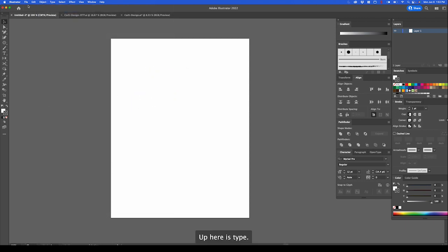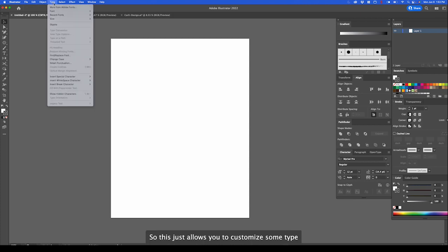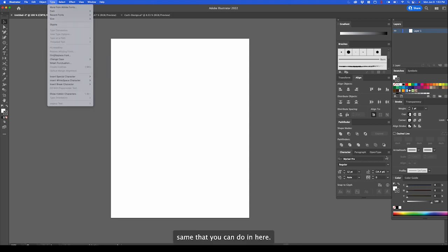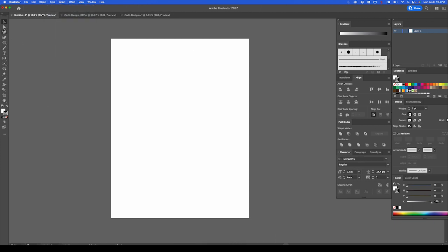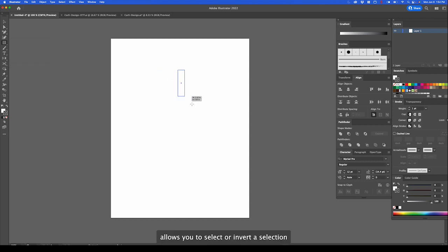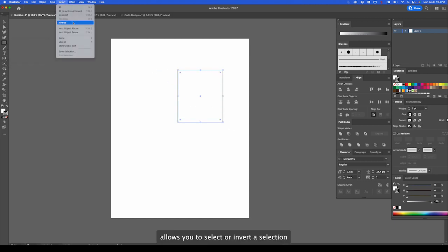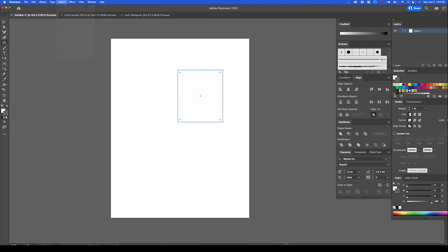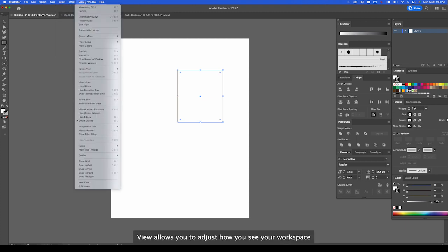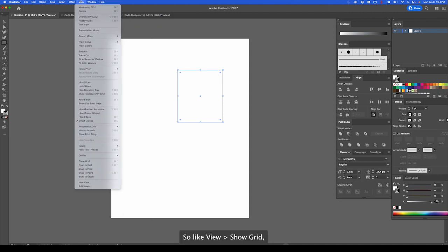Up here is type. This just allows you to customize some type. Same that you can do in here. Select. Select button allows you to deselect or invert a selection, as well as select similar objects that look the same.